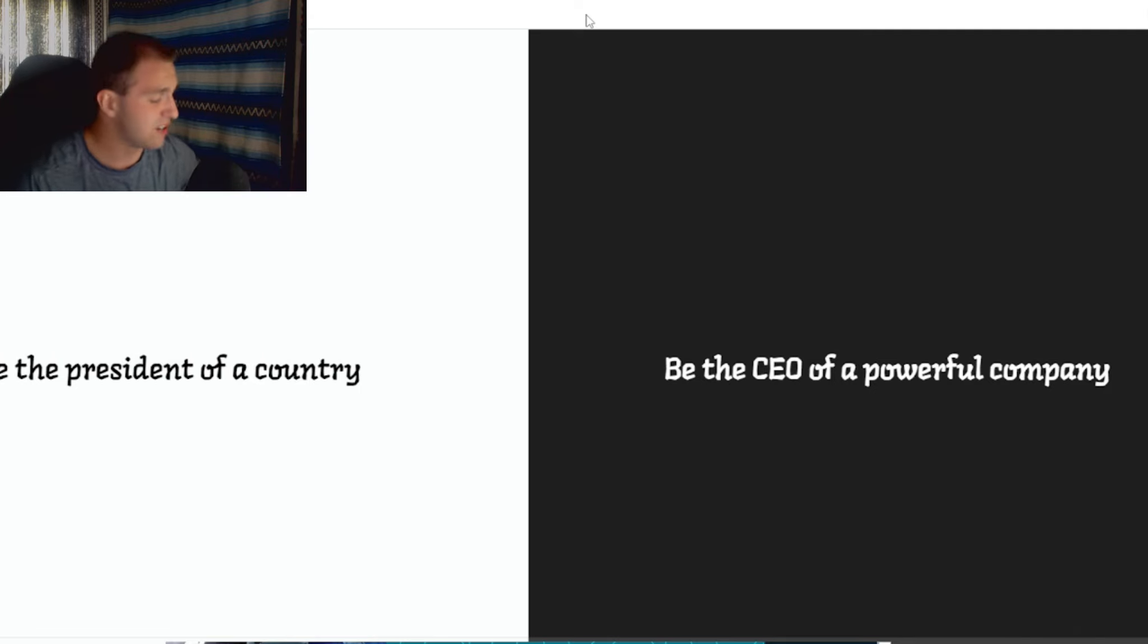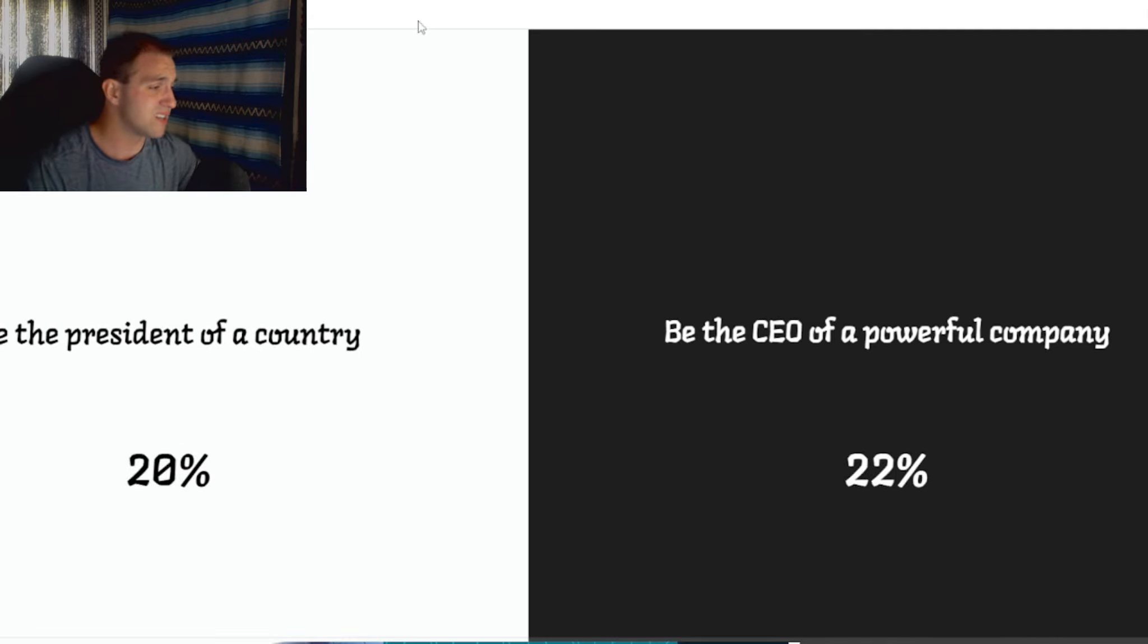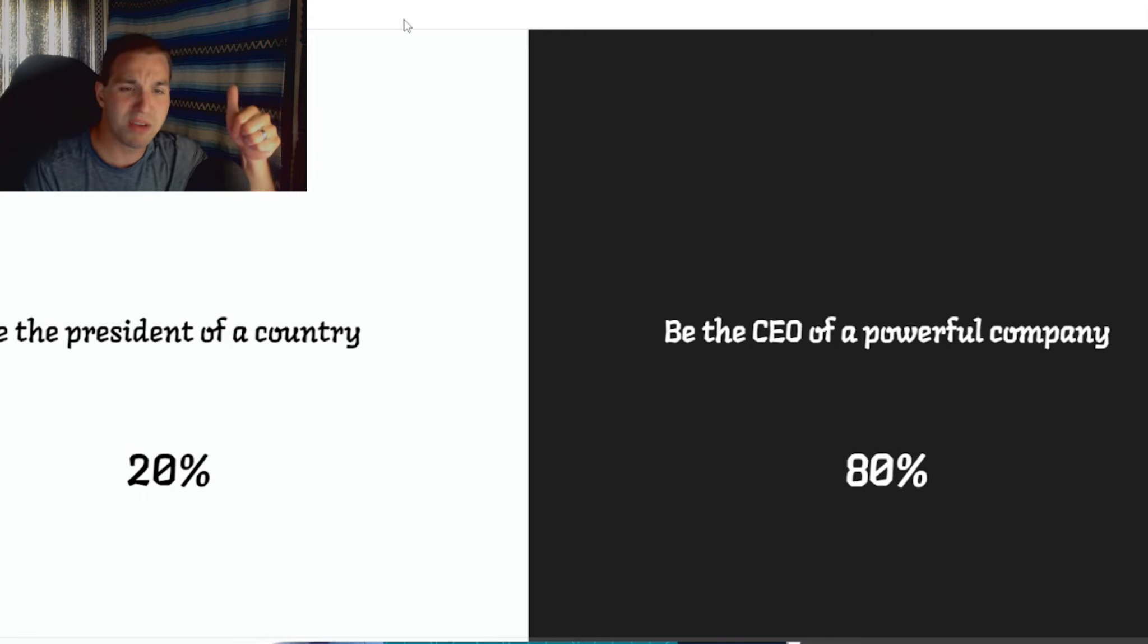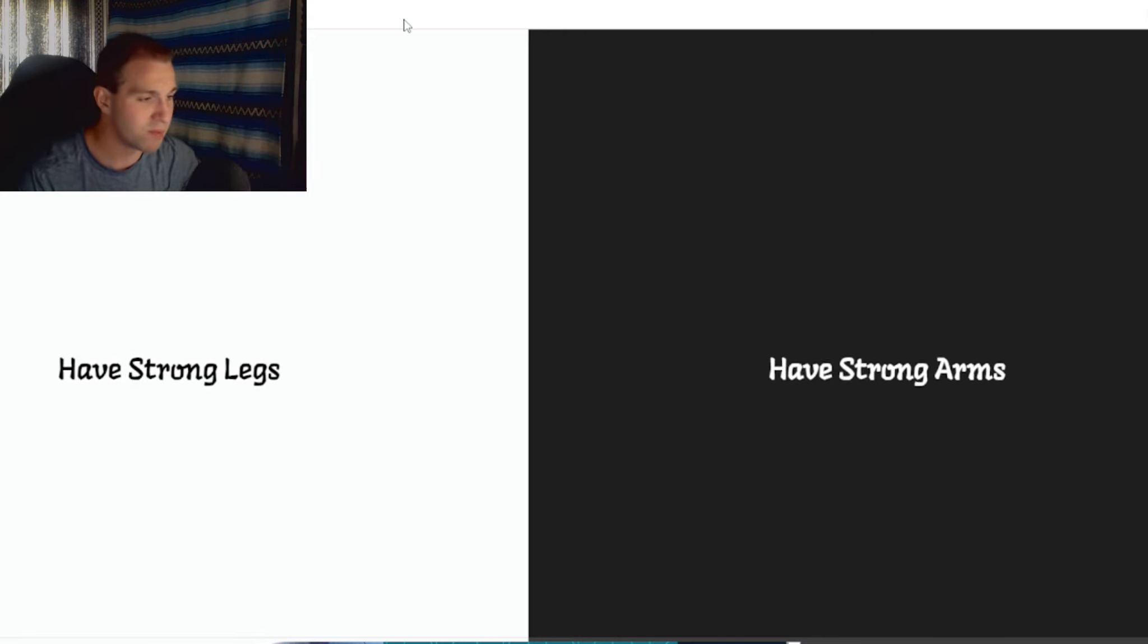Be the president of a country. Powerful CEO. Any day of the week. Less responsibility and a lot of money. More money, probably.